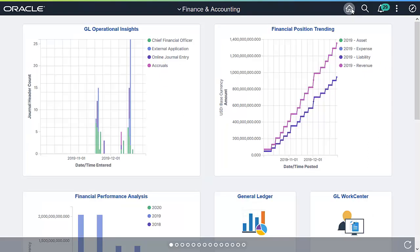GL Operational Insights provides accounting leaders with non-financial data that helps them visualize trends. This value-added service helps with business decisions and operational efficiencies. For more information, go to peoplesoftinfo.com.